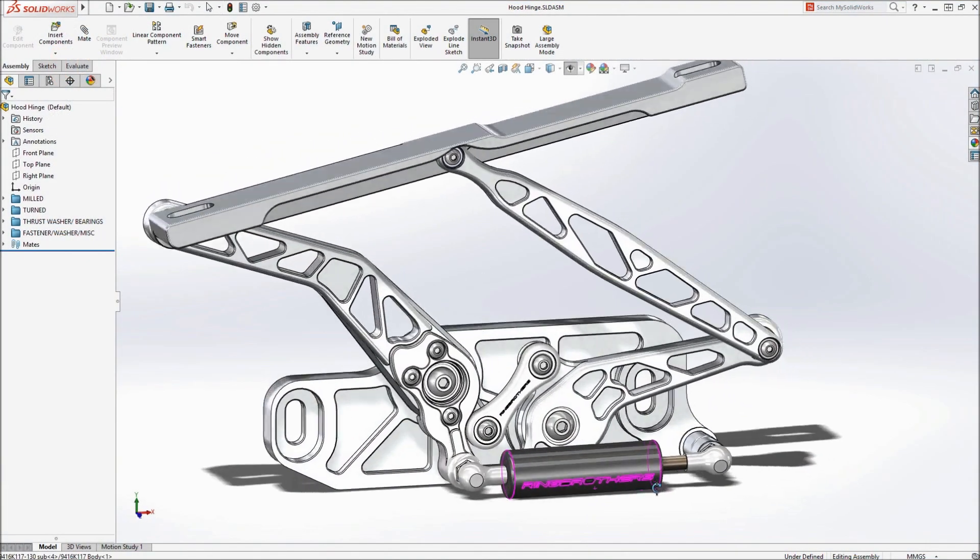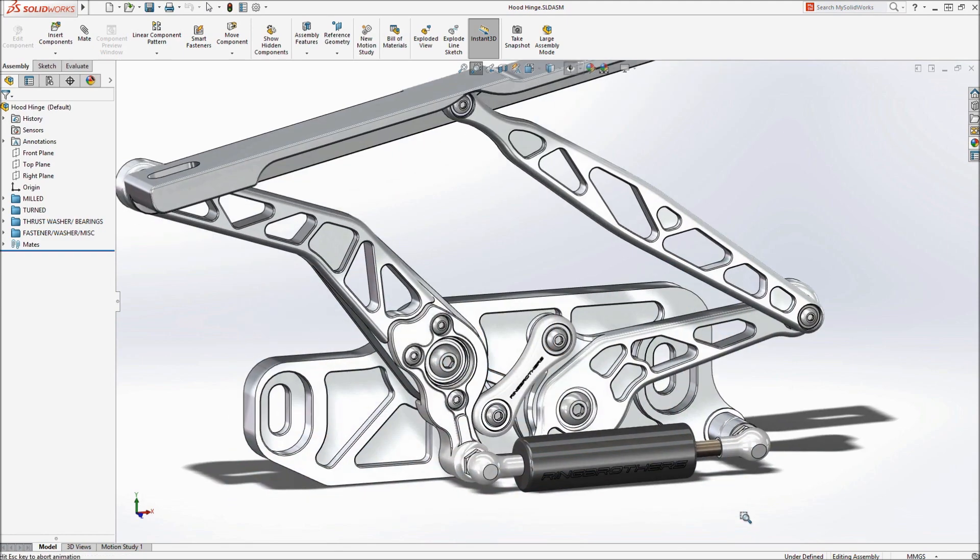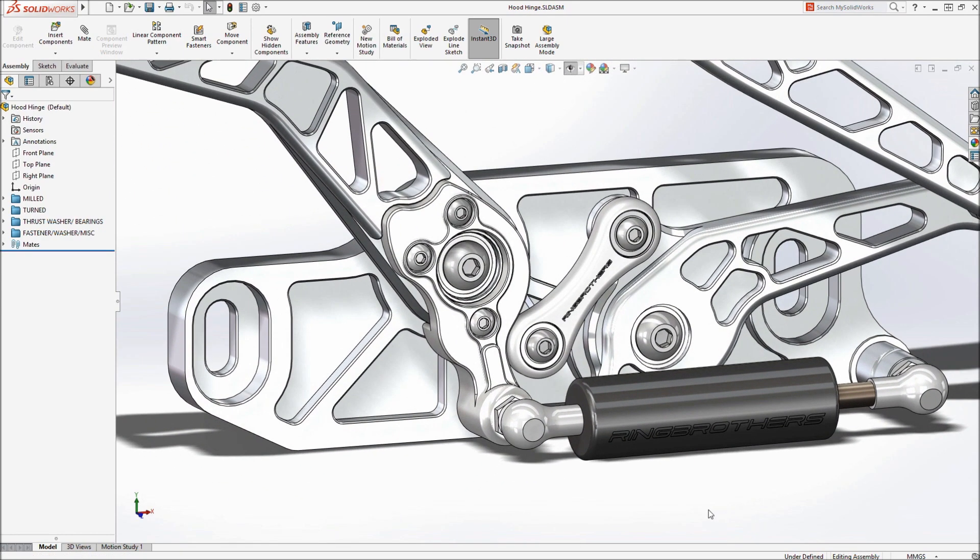SOLIDWORKS CAM delivers fully integrated, knowledge-based CNC programming right inside SOLIDWORKS.